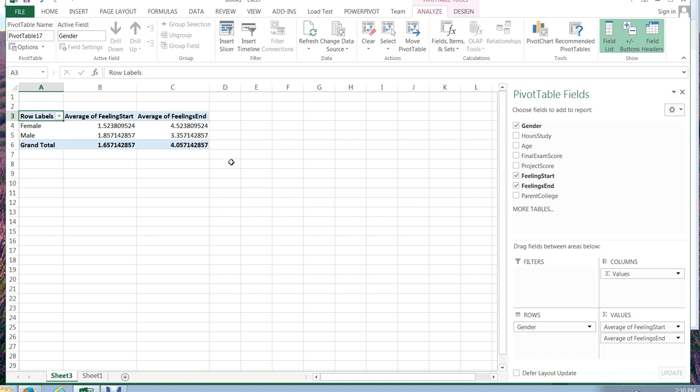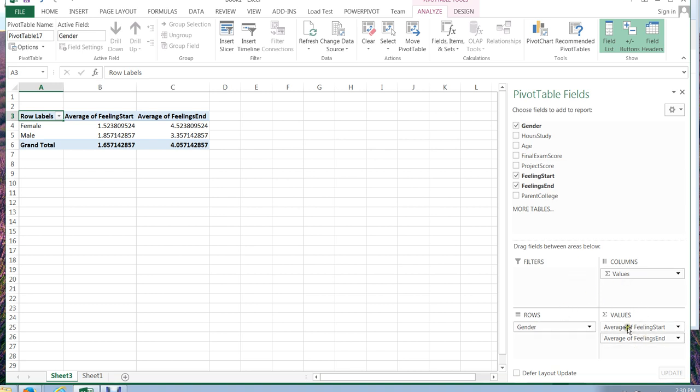So using the pivot table can allow you to just click through all the different types of data you have, move things around from columns to rows, look at the different values, and evaluate your data. Now pivot tables are incredibly powerful and there's so much more that they could do. This is just an introductory how-to video of how to get started with pivot tables.